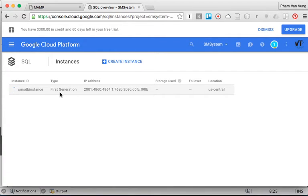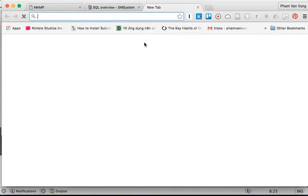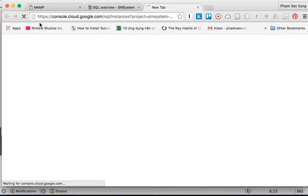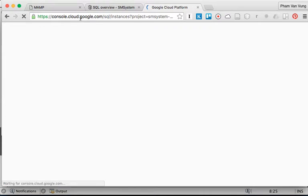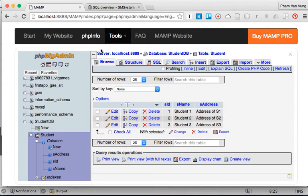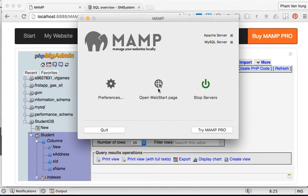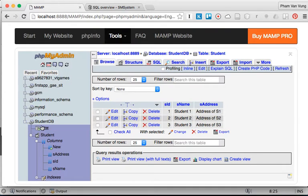While waiting for the instance to start, we're going to go back to our console. Go to phpMyAdmin — or to get there, click on the menu, then open the web start page. I already have it open, so here it is.